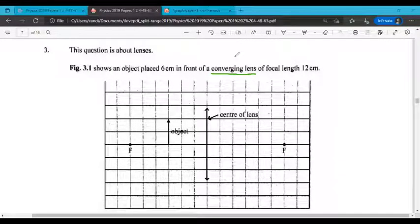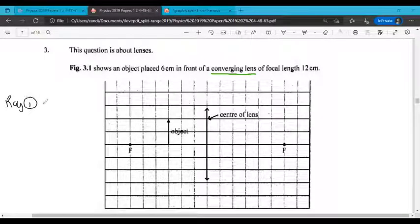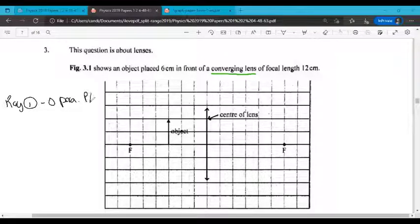Those points marked F are 12 centimeters away from the lens. We're going to draw three rays in order to draw this ray diagram. The first ray, ray 1, is going to go from the top of the object parallel to the principal axis.